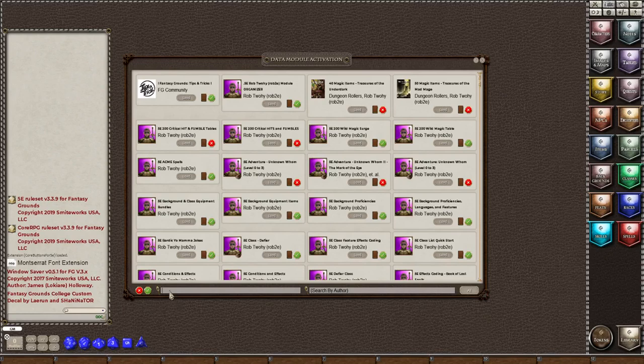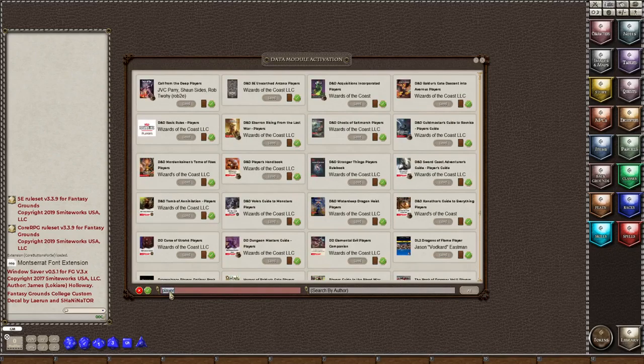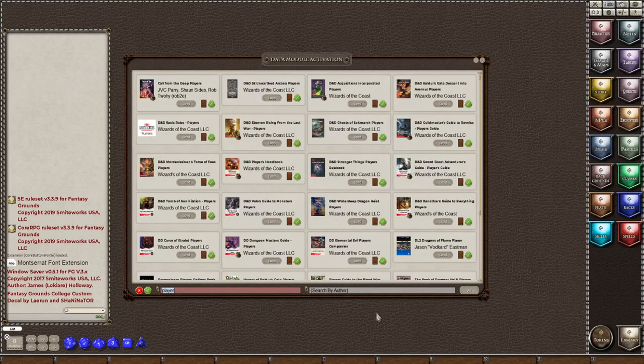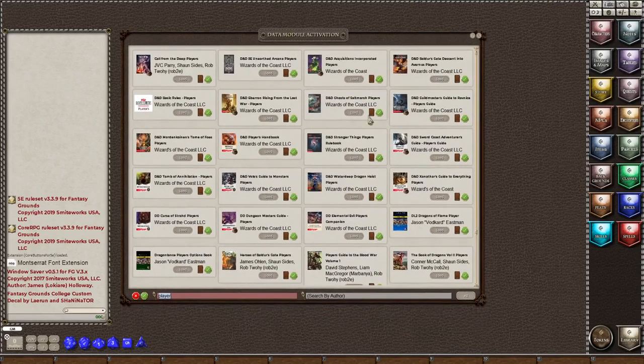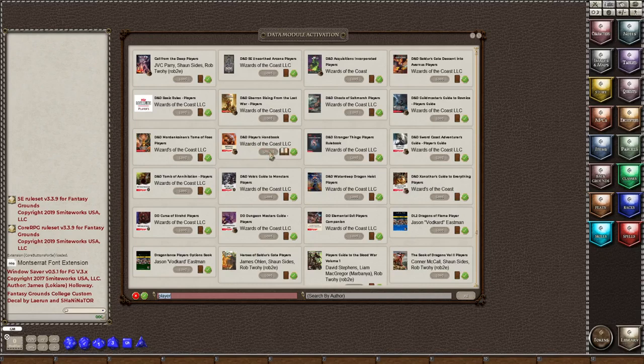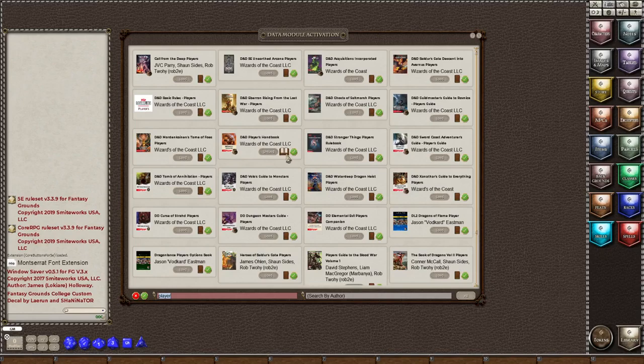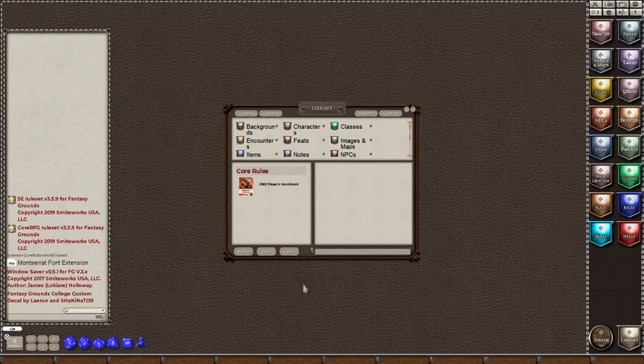So I'm going to click in this left box here and I'm going to type the word player and hit enter, and it's going to give me all the things that have the word player in the title. I am looking for the D&D players handbook. This is the 5e rule book for players. So all you do is click the load button and when this book opens up that means your module is loaded and that is how you load a module.